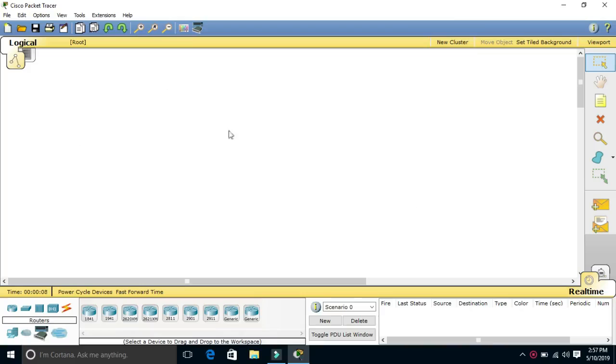This is the Cisco Packet Tracer interface. We will design all the topologies and configure the routers, switches, and hubs. First, we will discuss how to configure the router.